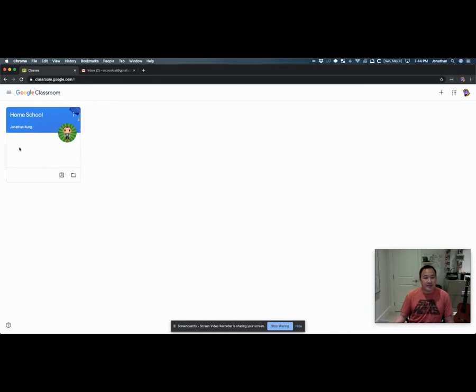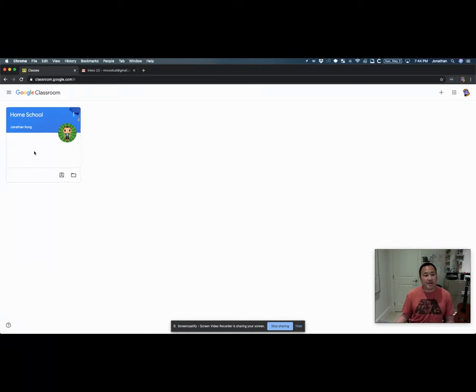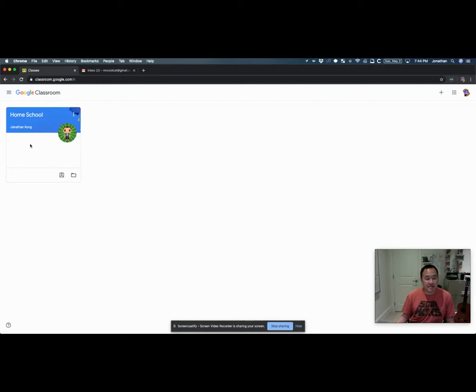Sometimes in this space here, you'll see different assignments that you have coming up—things that you should currently be working on or things that are coming up. If there's an assignment here, it would show up as a link and you would just click on it.